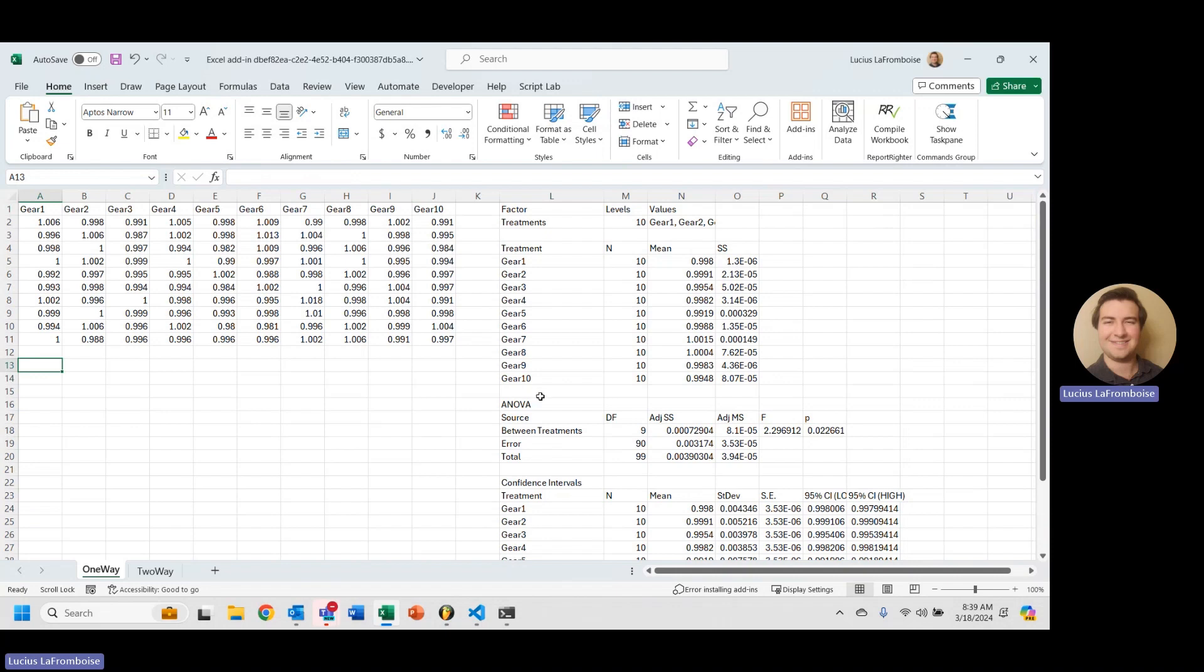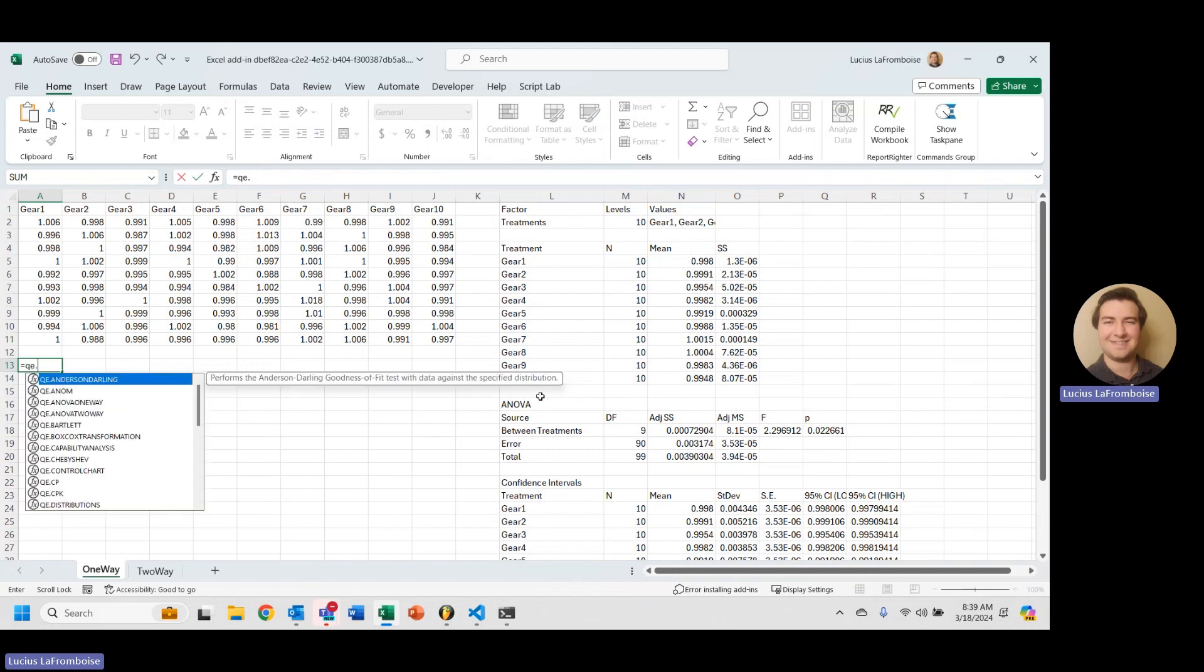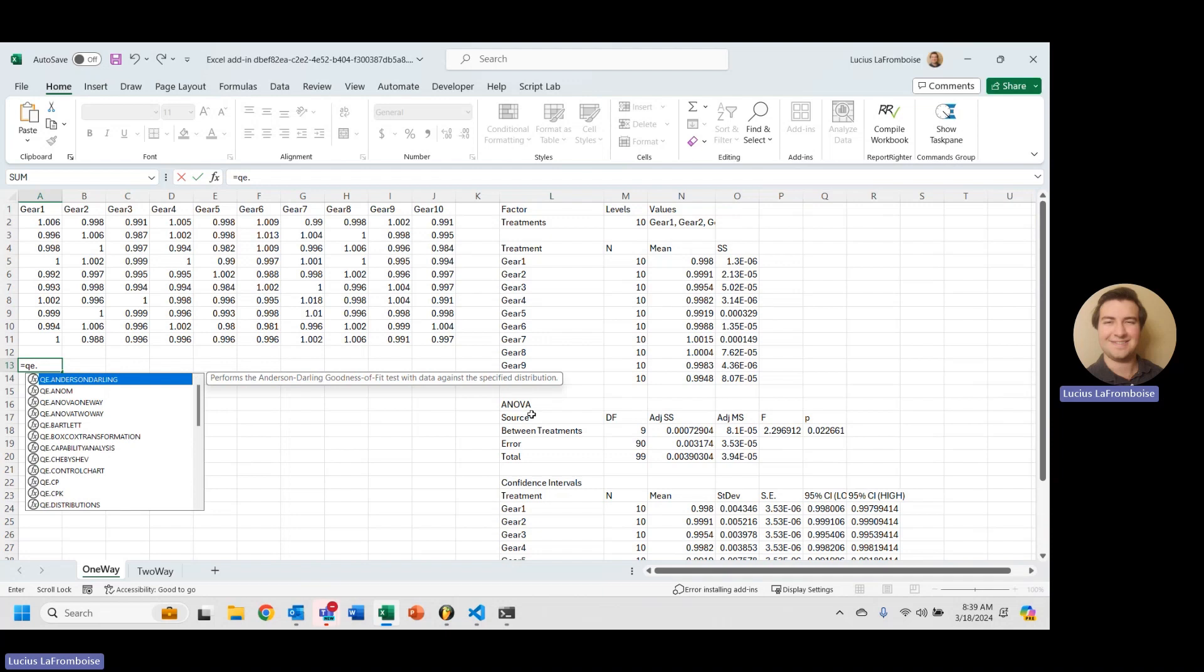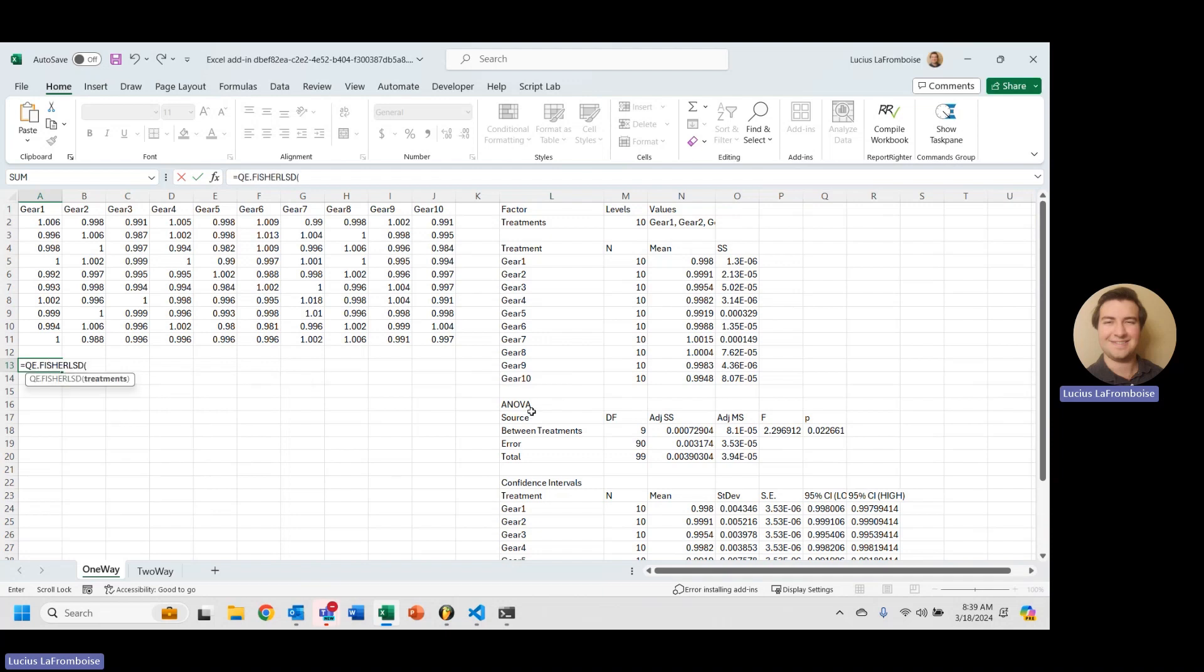Last time we learned how to use Tukey pairwise, but at ENG Suite we want to give you the best tools for all scenarios. So we're going to today use QE.Fisher LSD and tab to open it up.